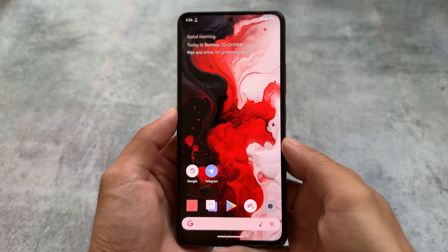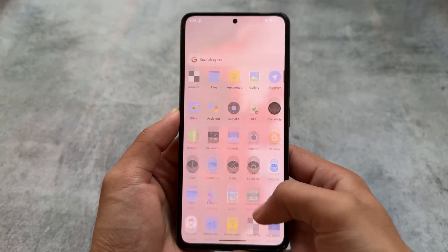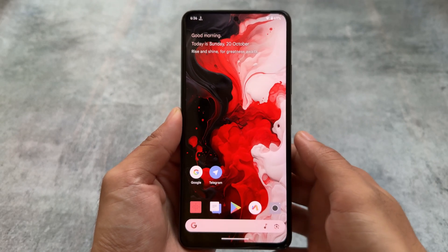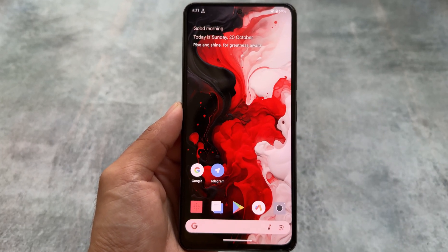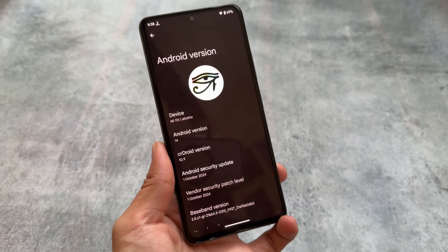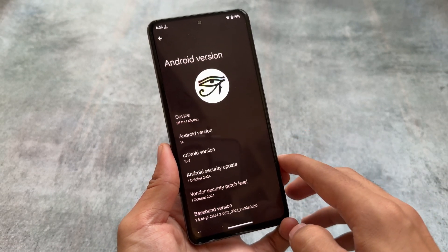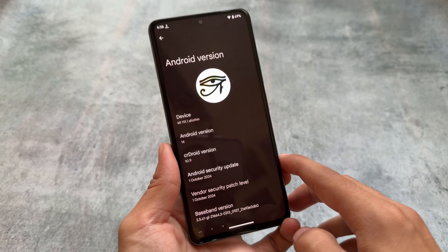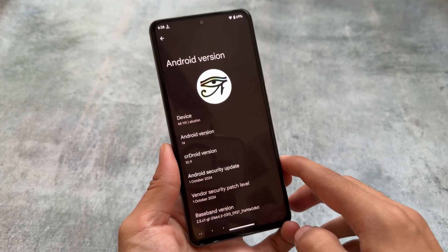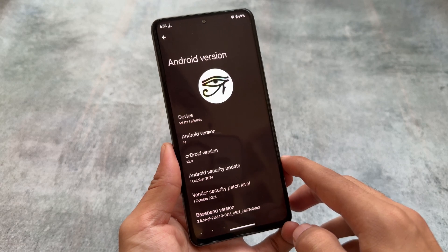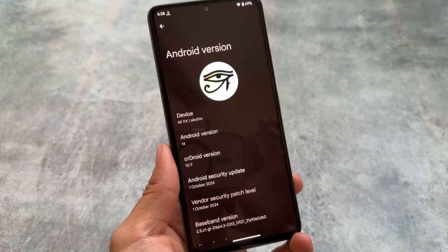crDroid version 10.9 is now released with the latest security patch. By the way, it's not Android 15 yet — Android 15 is now in beta, which will be version 11.0, coming very soon. I'll make a video on that as soon as I get it on my device. This is the Mi 11X, and this is a basic overview of crDroid version 10.9 — the changes and features, along with the new security patch.